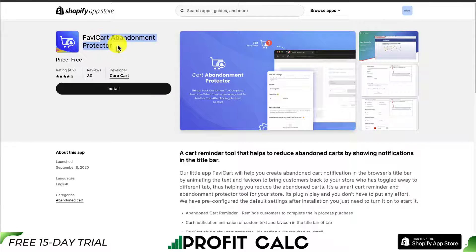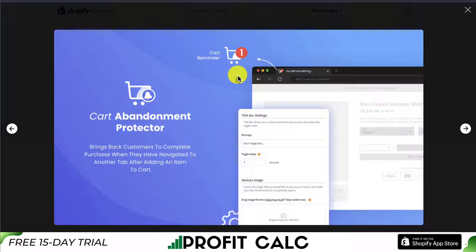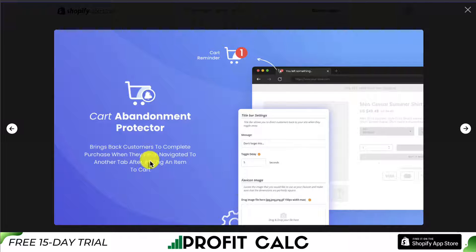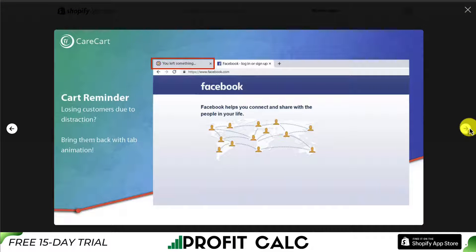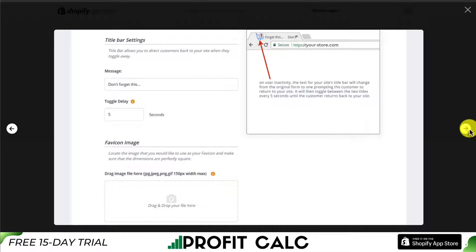Next up, we have FabiCart Abandonment Protector. To note, this isn't an email recovery tool — it's actually going to be a tab tool. It's going to bring customers back to complete their purchase when they have navigated to another tab after adding an item to the cart. It's going to change the text and make it flash a little bit to make it much more noticeable if a customer is navigating around, and it's also going to have a little icon.